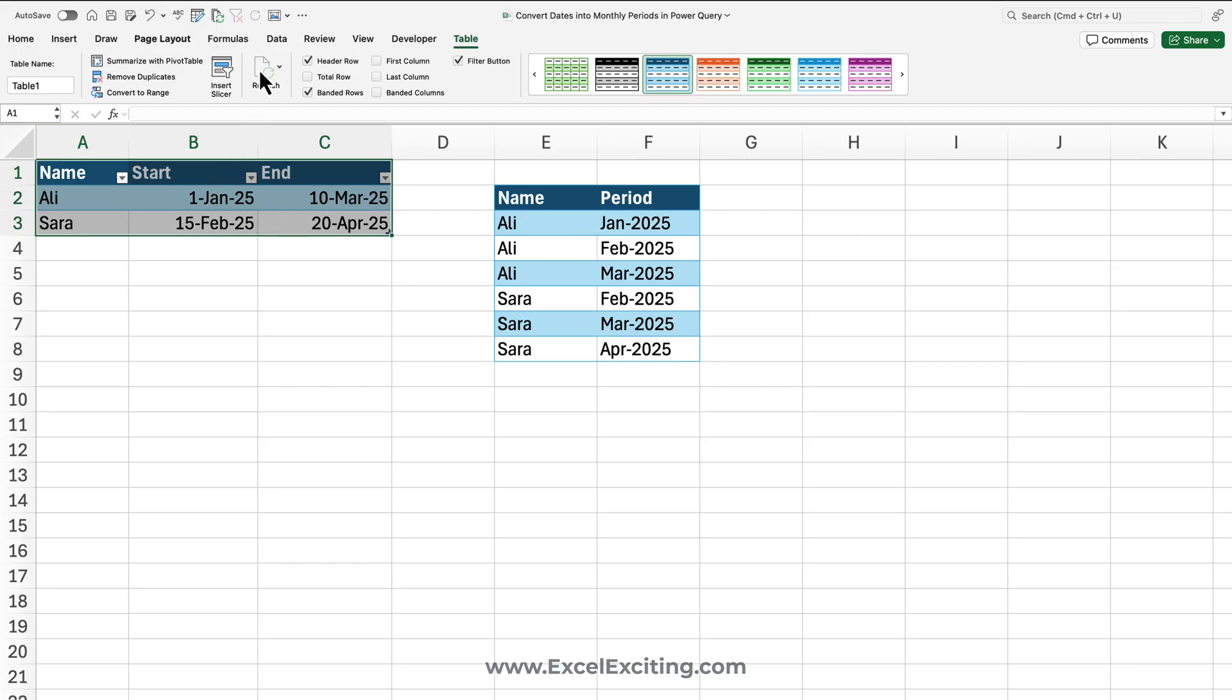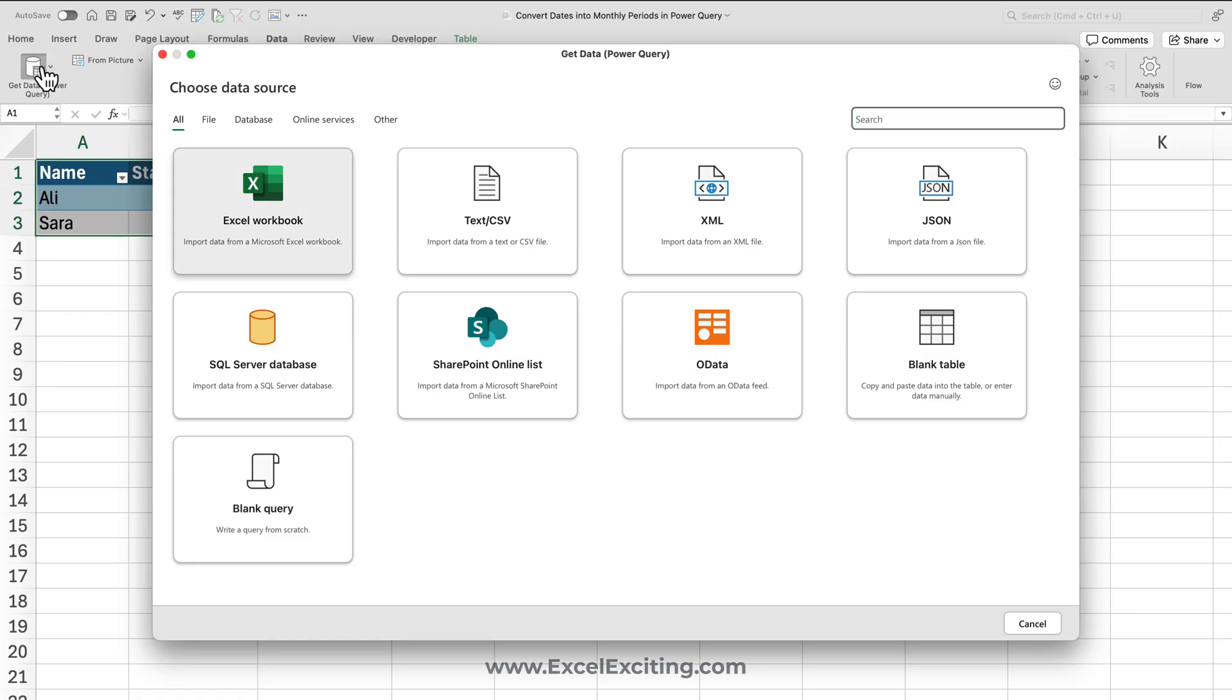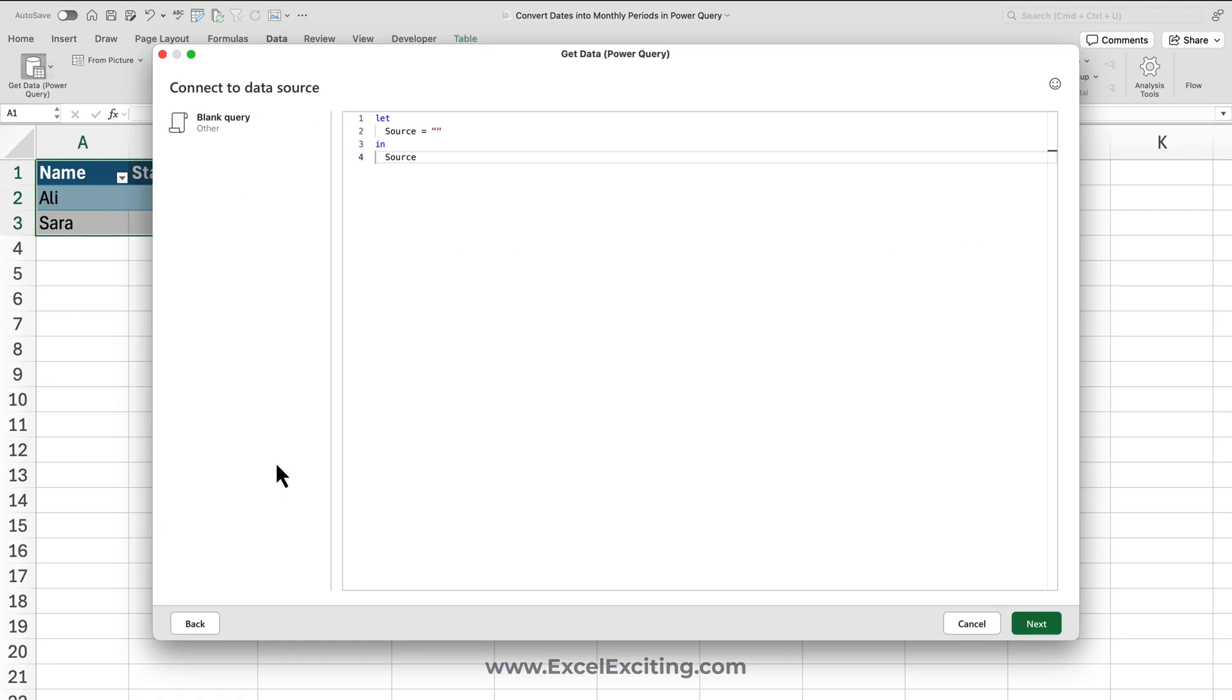Now I'll go to Data, Get Data, and I will say blank query. In Windows you already have an option to right-click and get data from table/range, but in Power Query on Mac currently that is not supported. So what you will do is use Excel.CurrentWorkbook, and that's a simple one-line code you'll write.